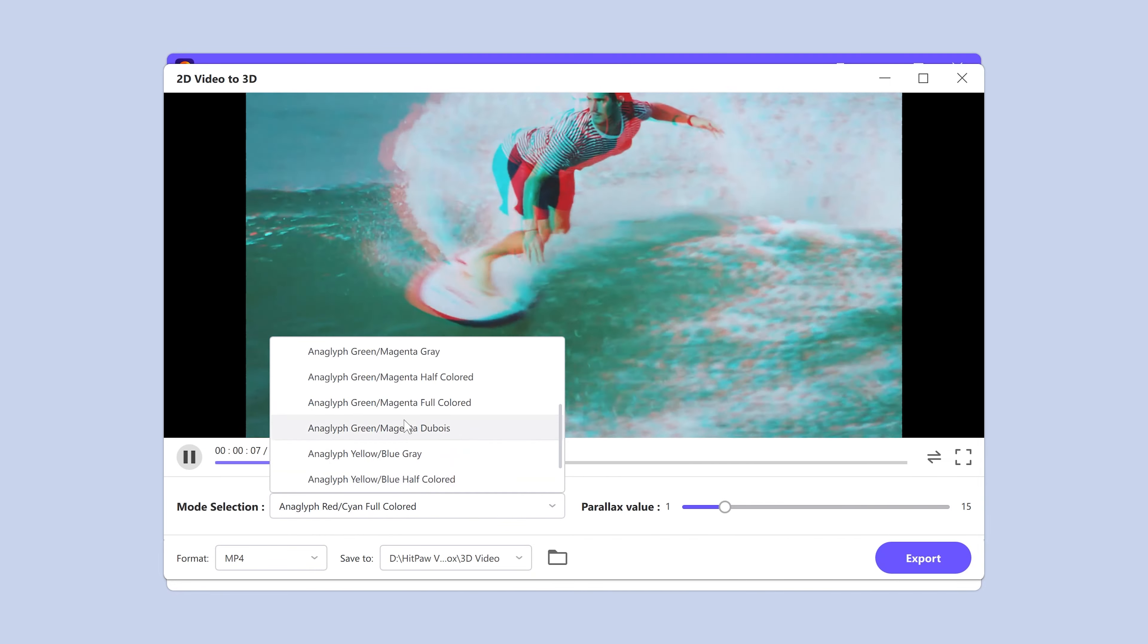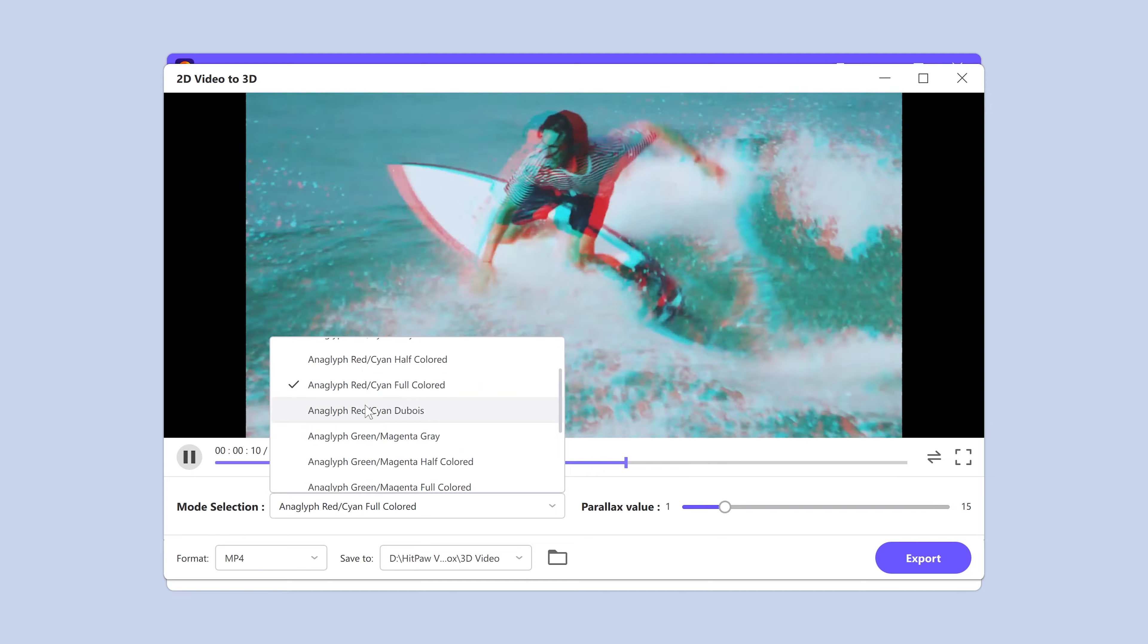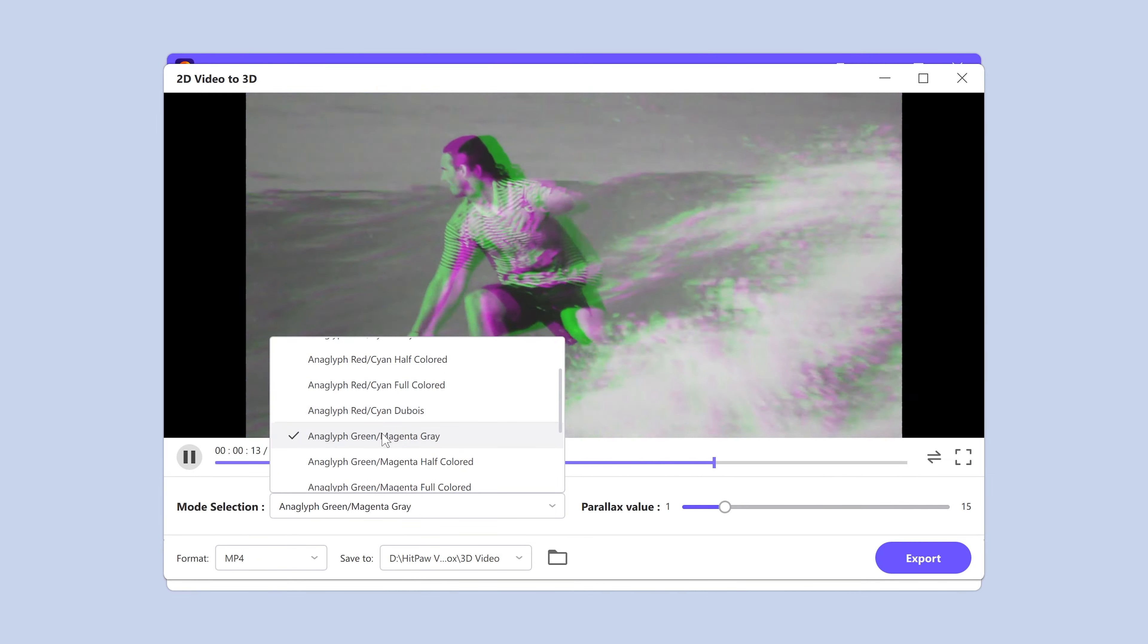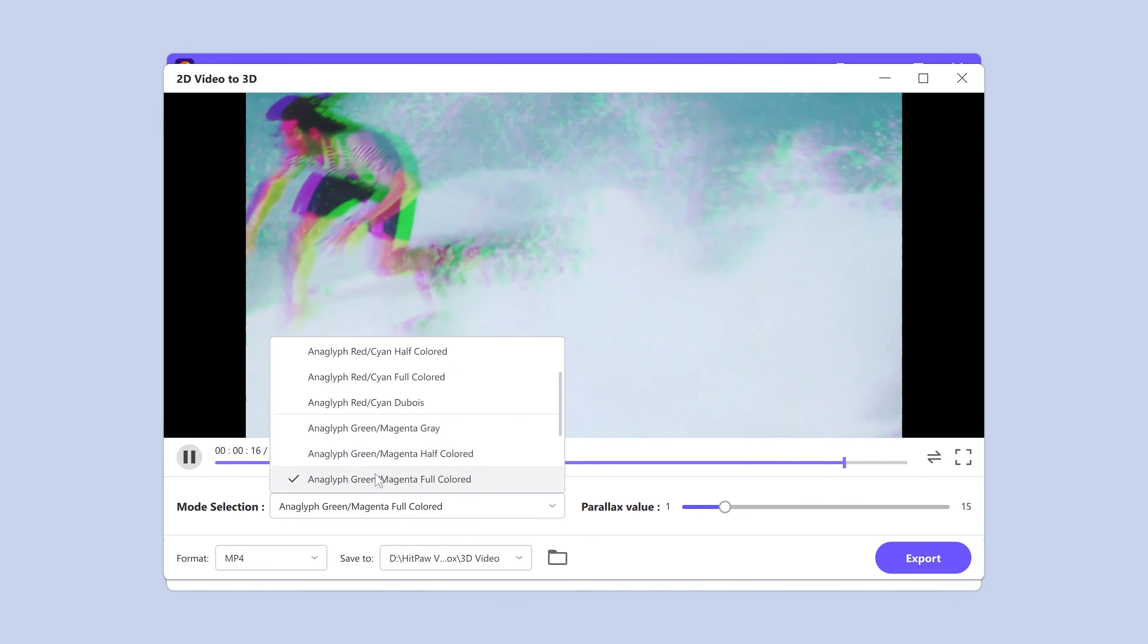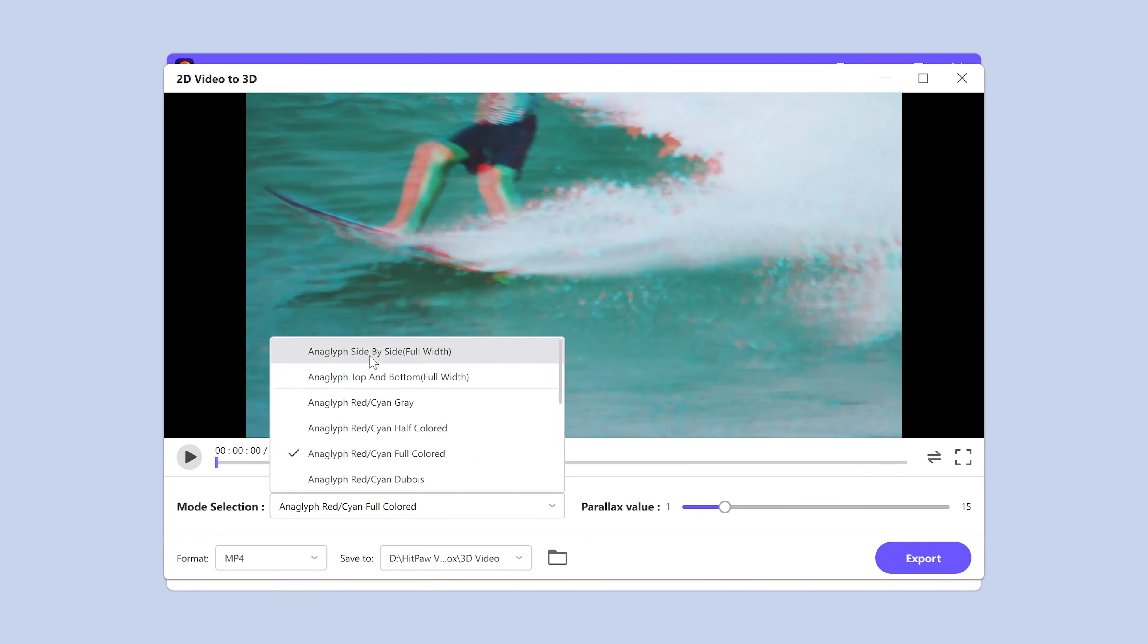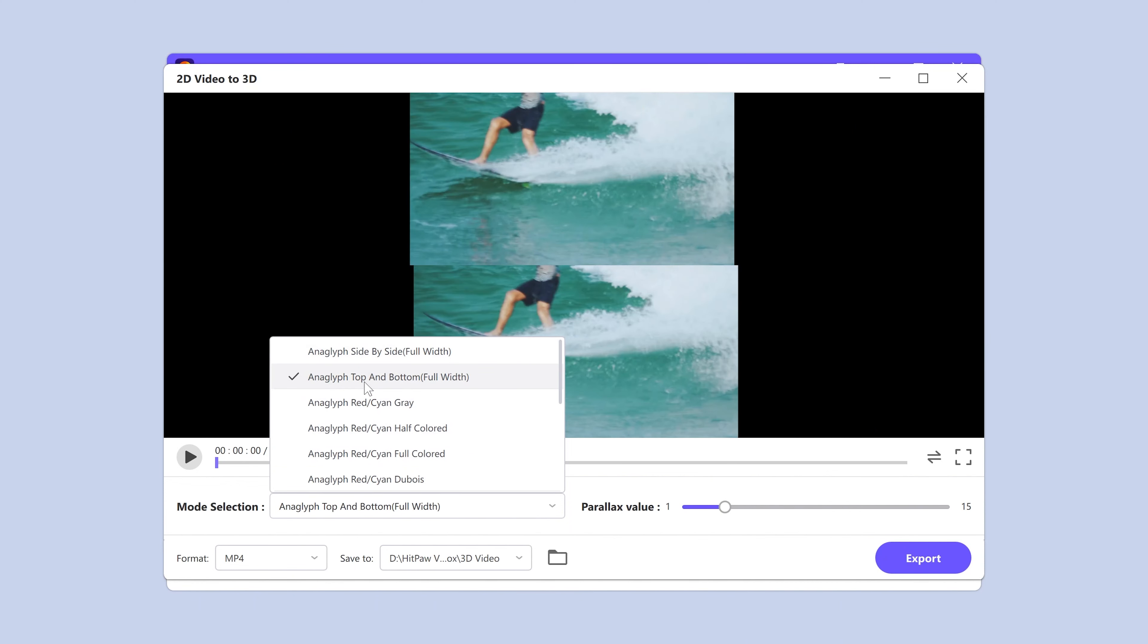Here we can select different 3D modes. The software provides many various color patterns for different purposes. We may also choose side-by-side mode or top and bottom mode.